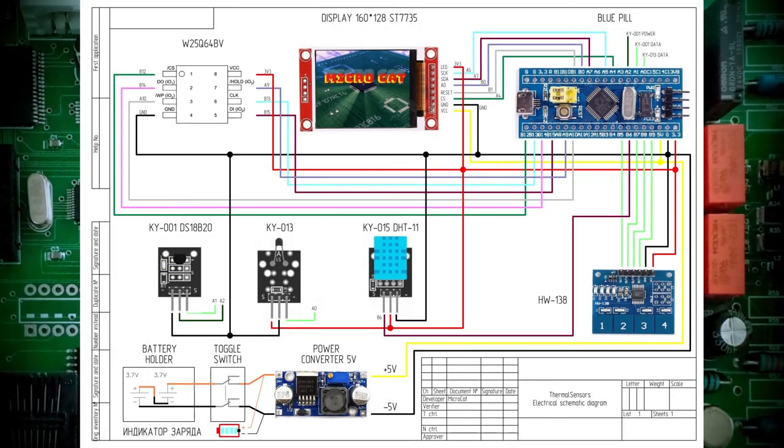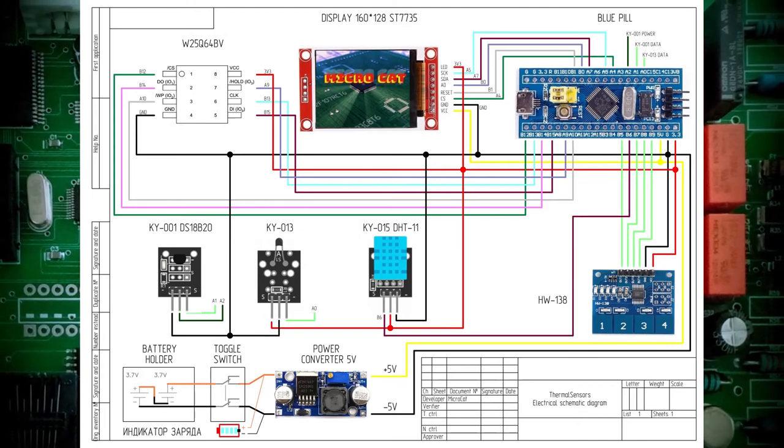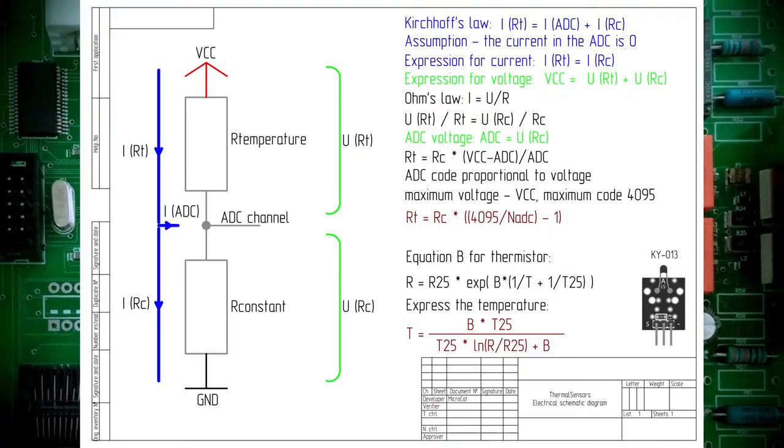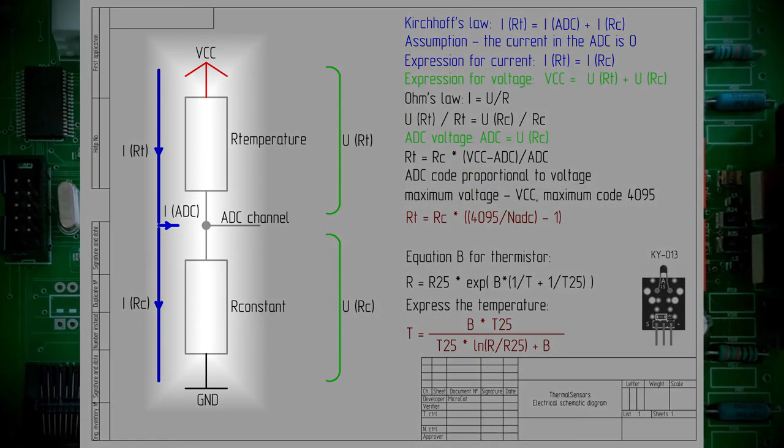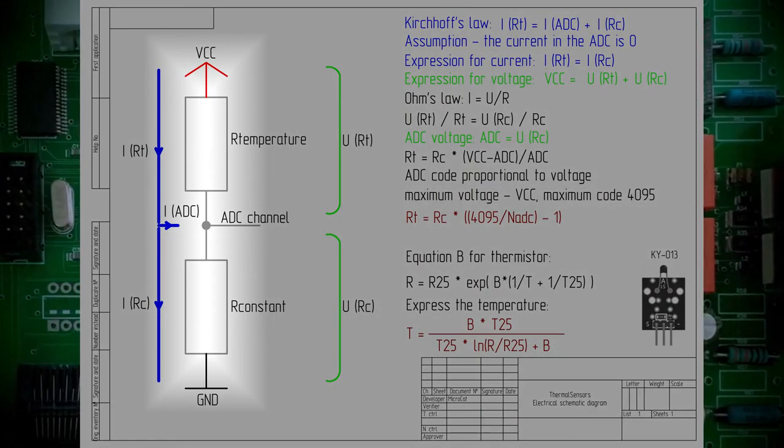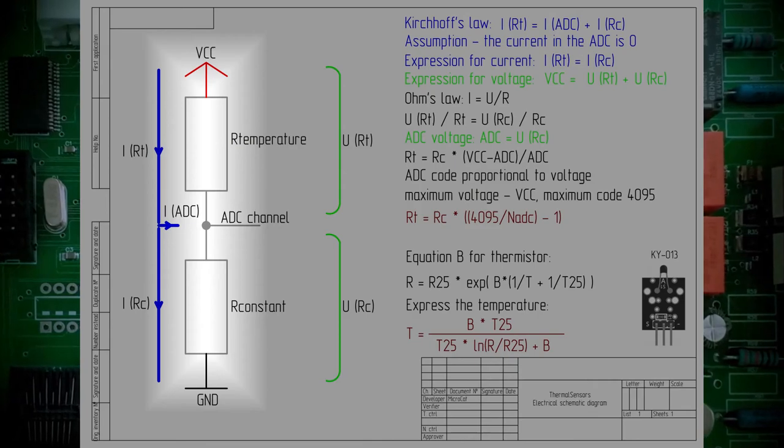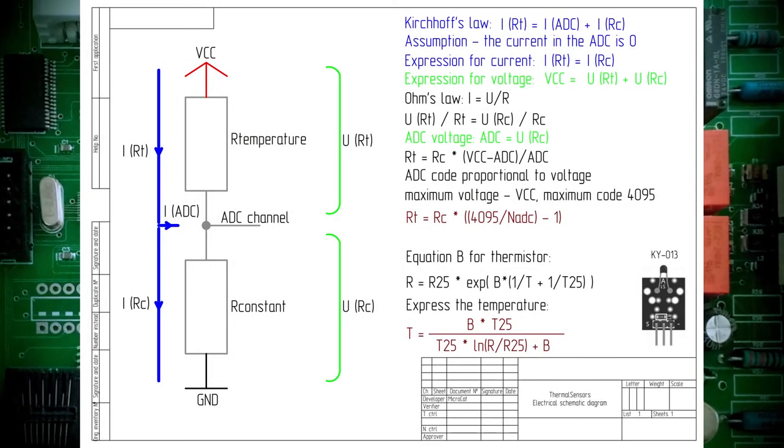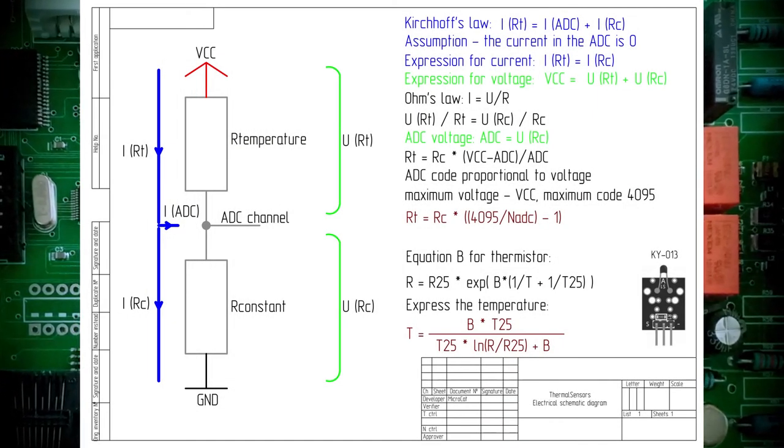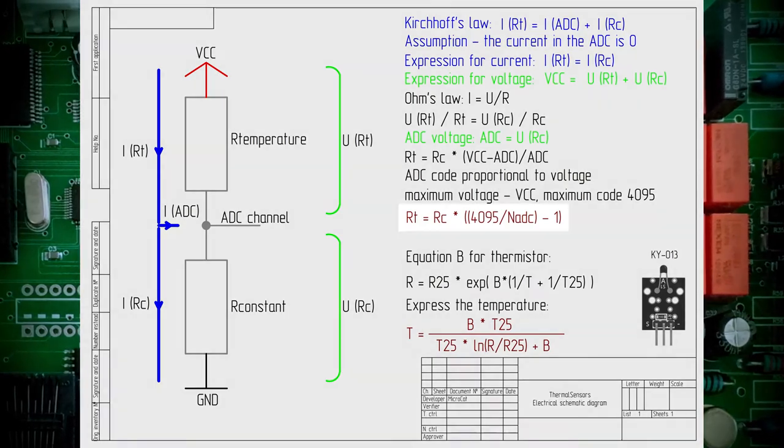Sensors provide information in digital form, except for NTC. Let's take a closer look at its work. It consists of two resistances, a thermistor and a constant resistance. We write down the formulas for Kirchhoff's law and Ohm's law.